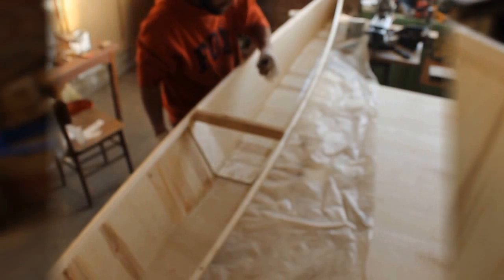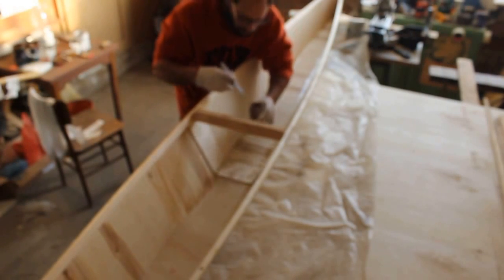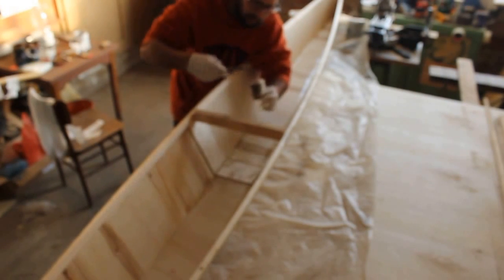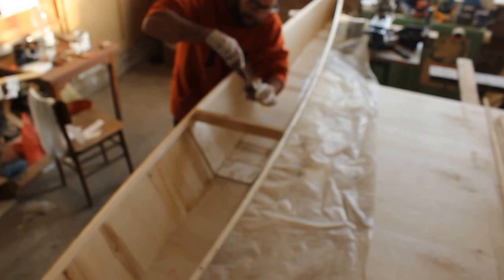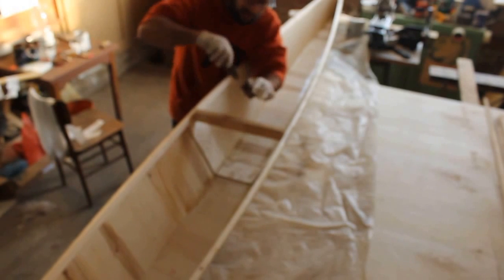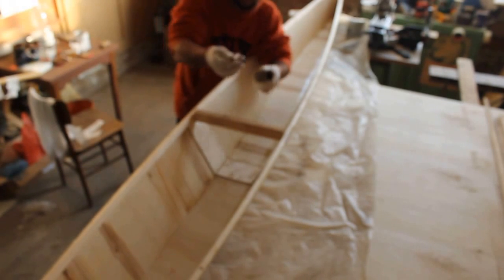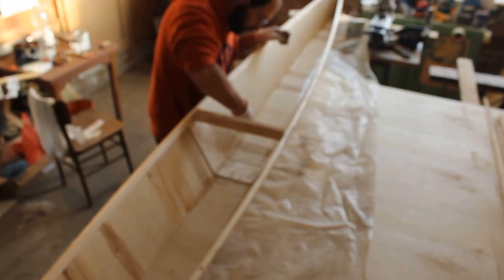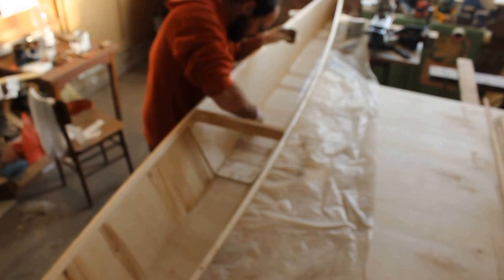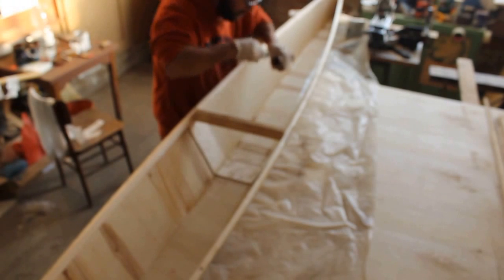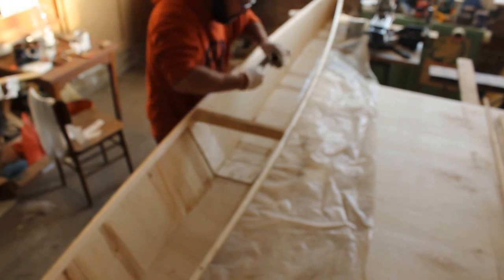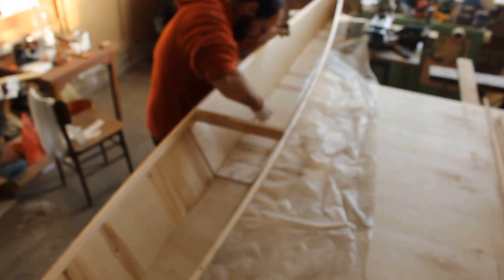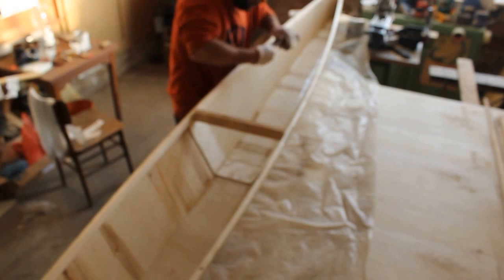So budget boat building, we do fillets with, we use thickened epoxy, and we mix in sawdust, saw powder. And basically, it's really simple. This is how you'd go.